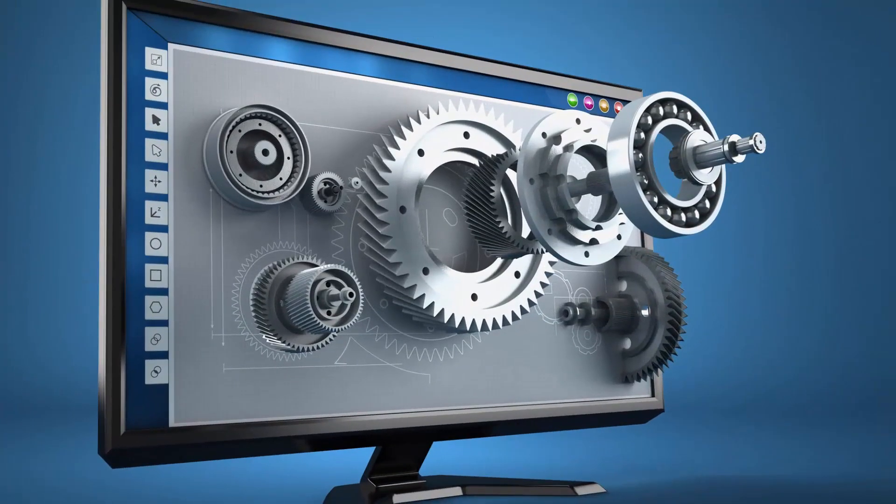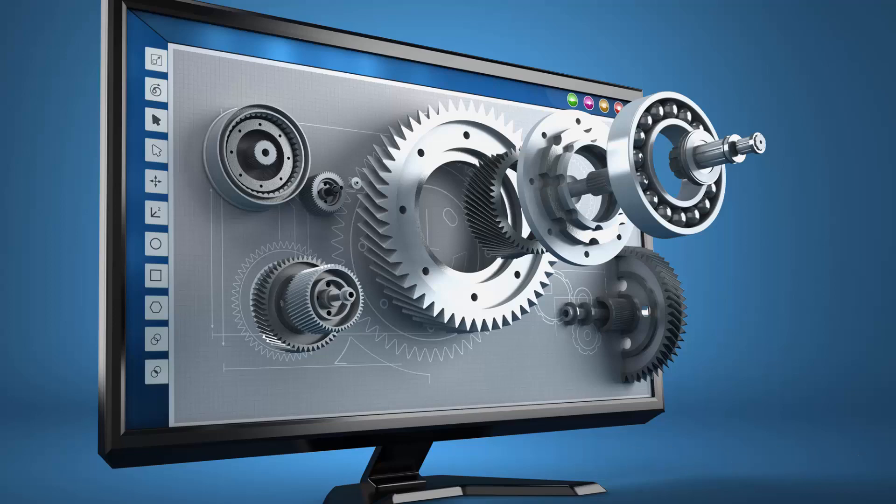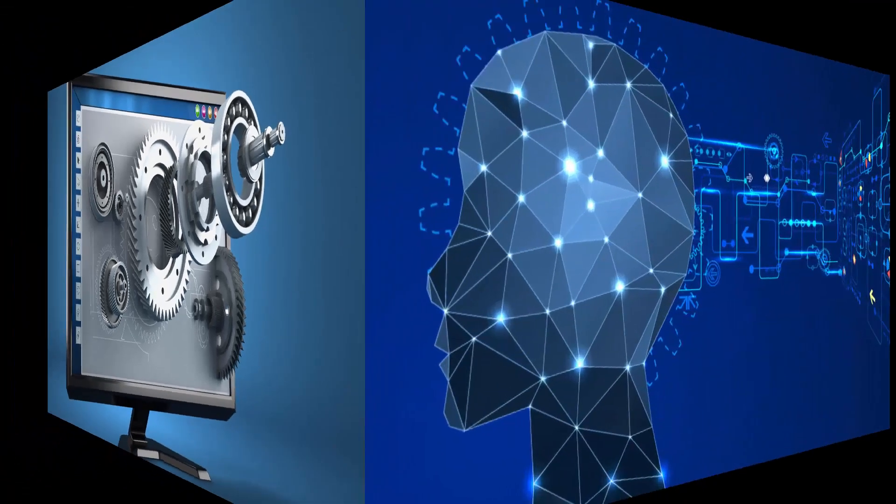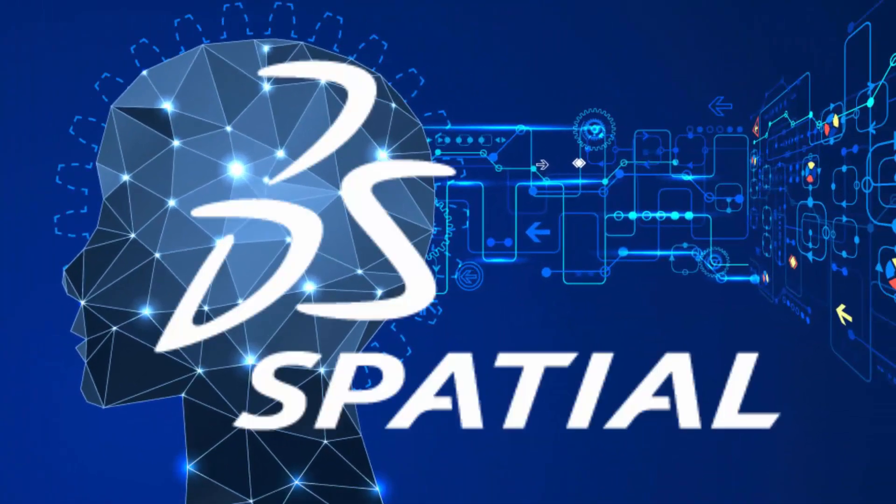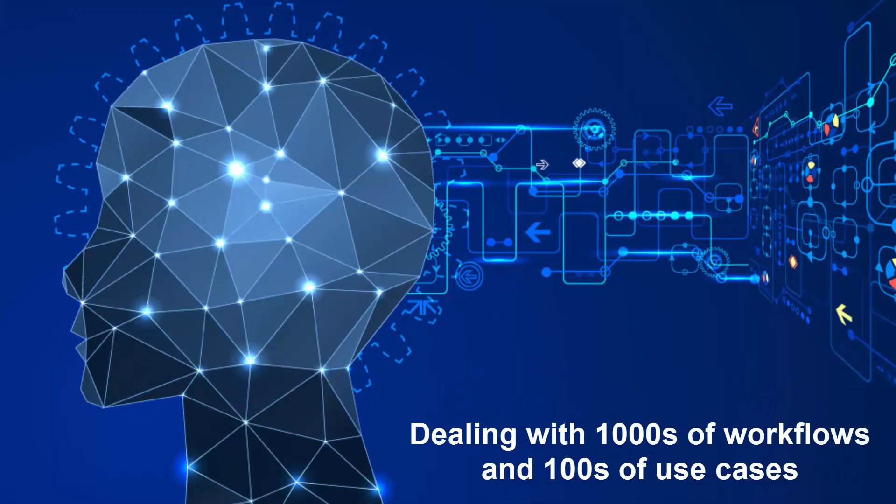As a vendor of software development toolkits, Spatial delivers robust solutions tested by millions of end-users over the past 30 years. Your team benefits from the Spatial engineering team's experience in dealing with thousands of workflows and hundreds of use cases.